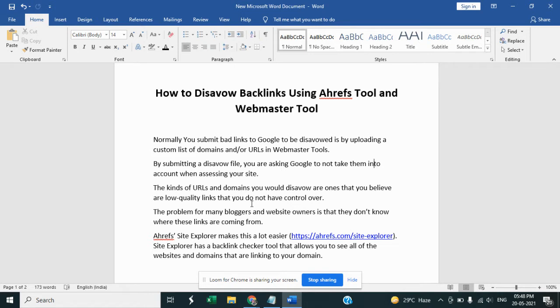with the Ahrefs tools. How do we find out the spam links or bad links for our website and how we can disavow those spam links in Ahrefs tool as well as in Webmaster Tool? So let's start.